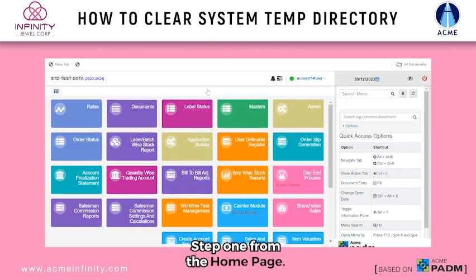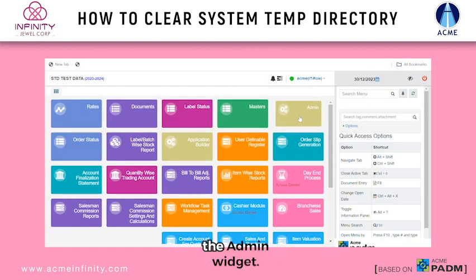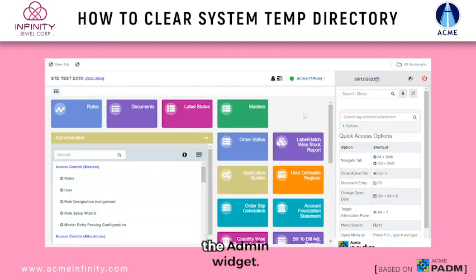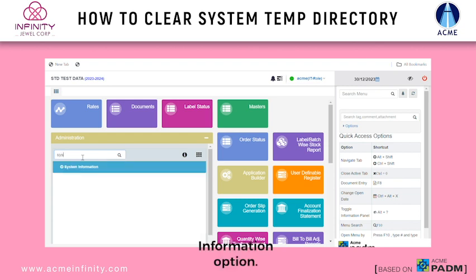Step 1. From the home page, head over to the admin widget. Look for the system information option.